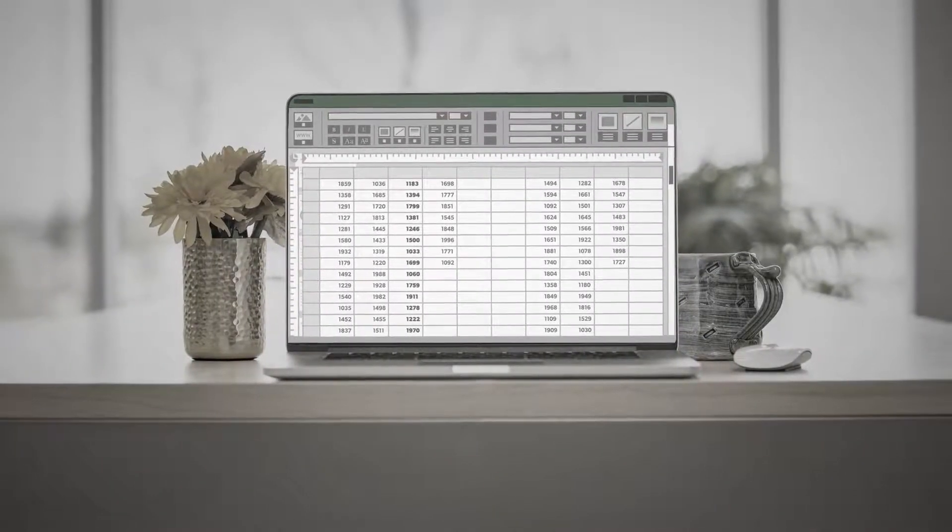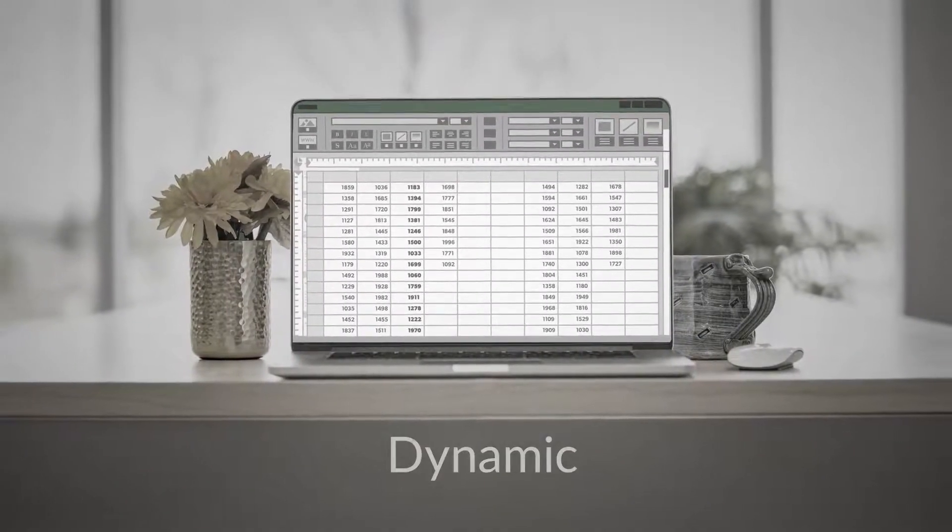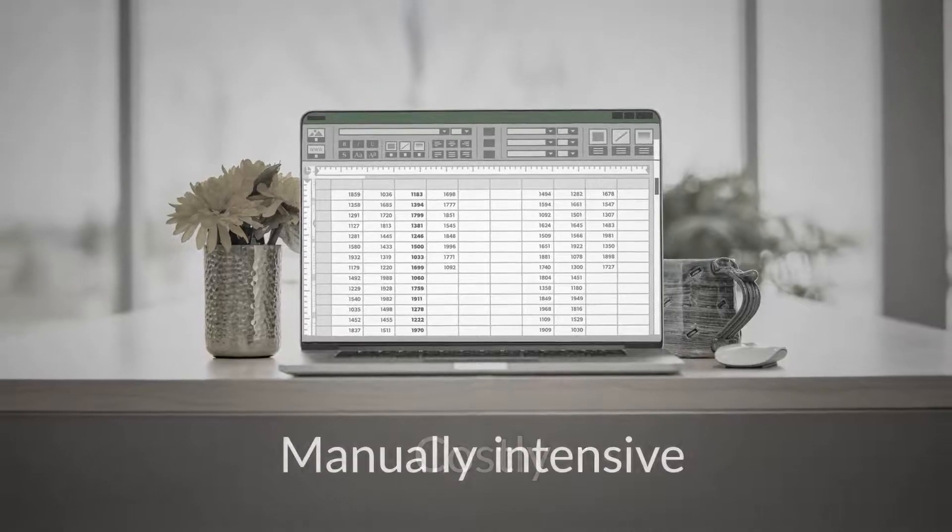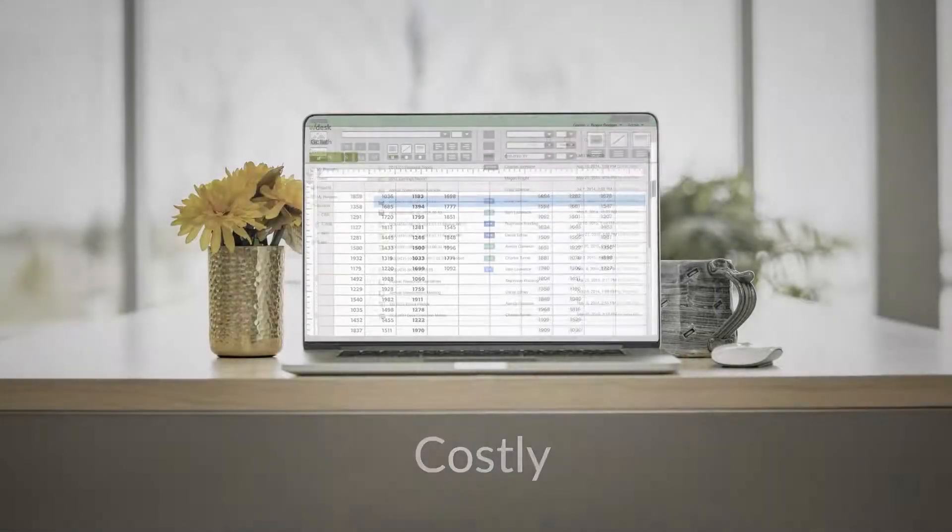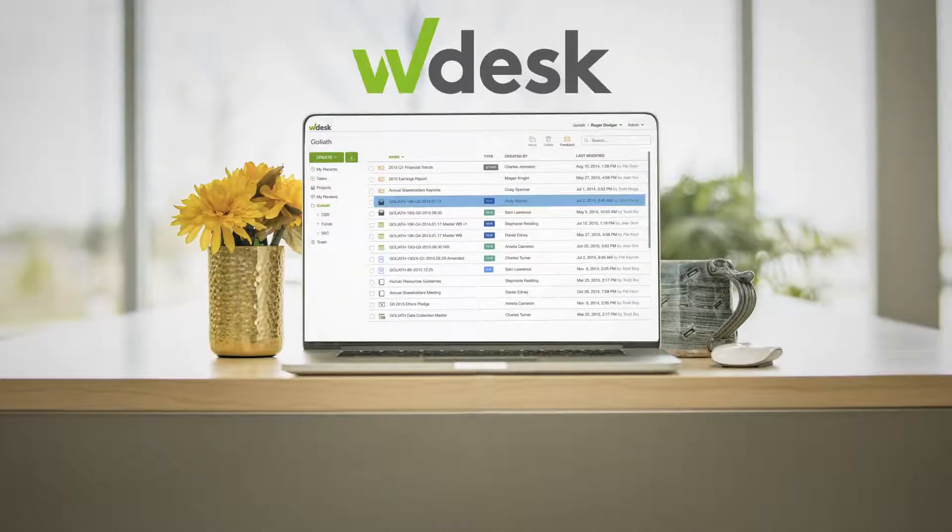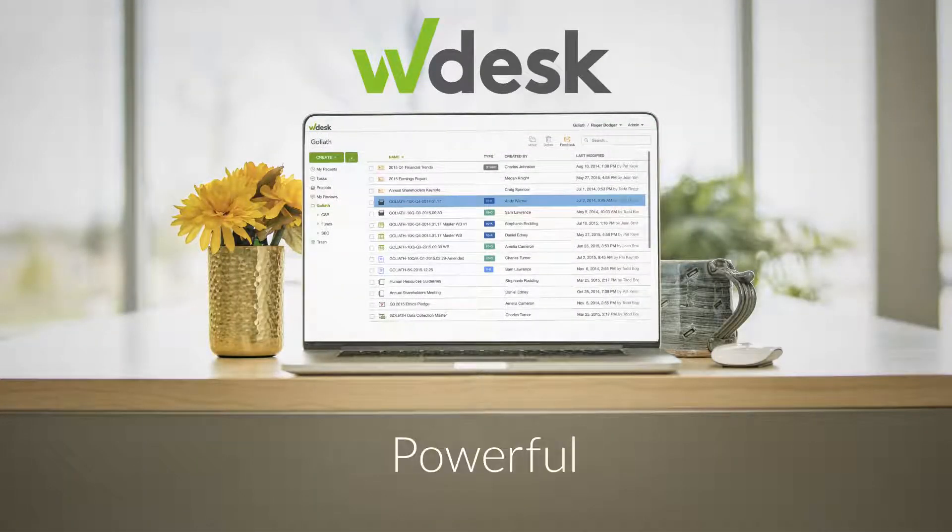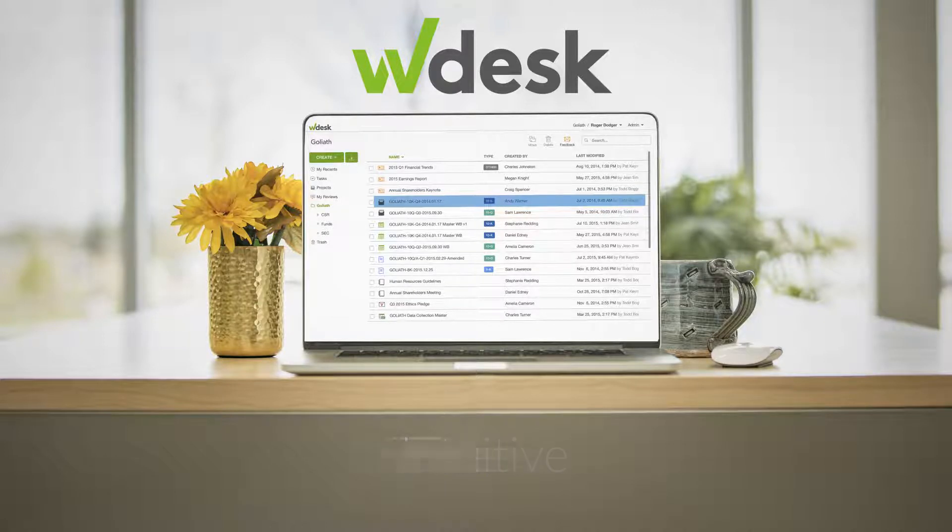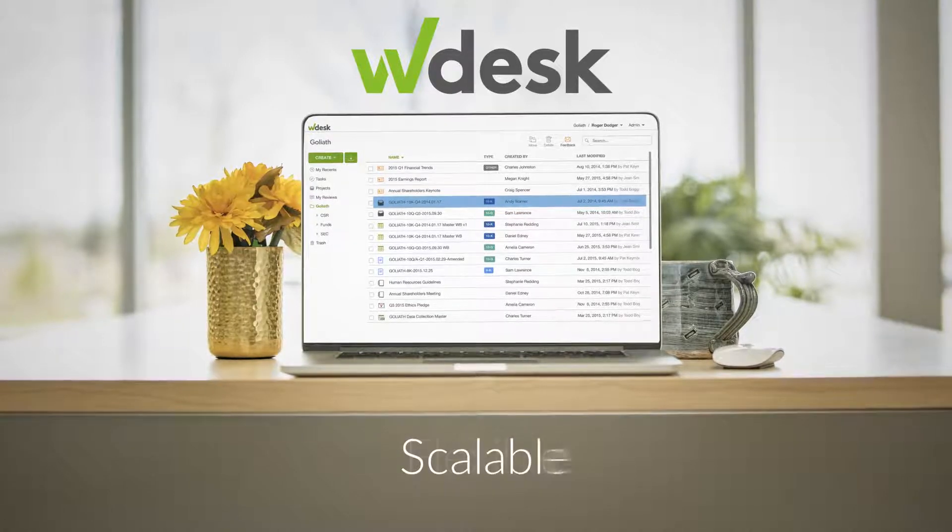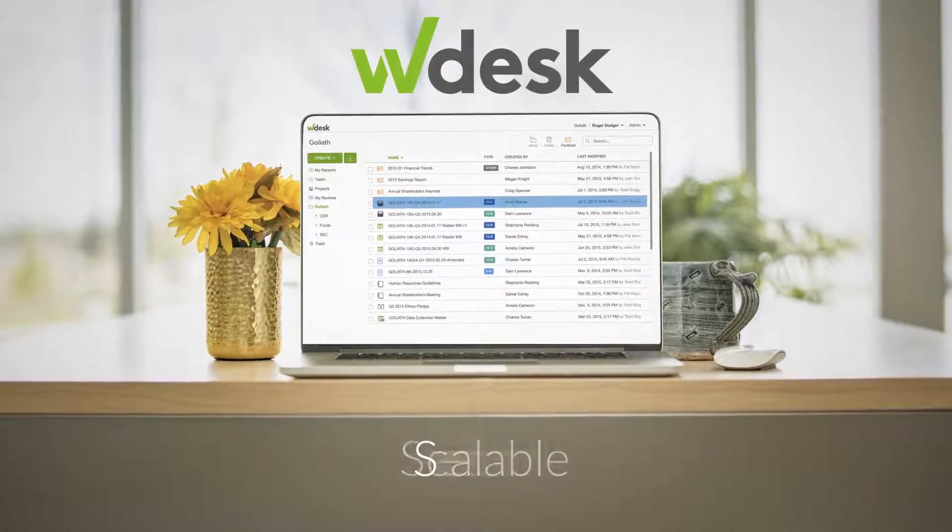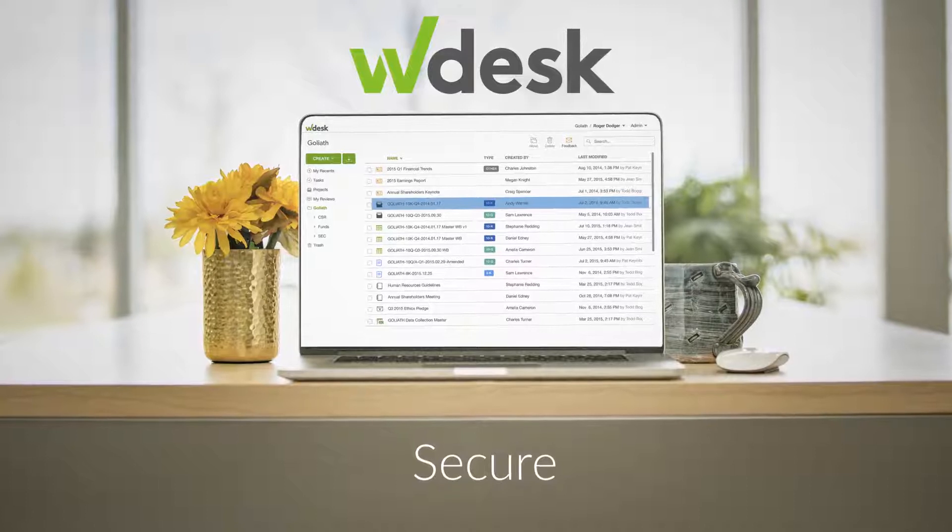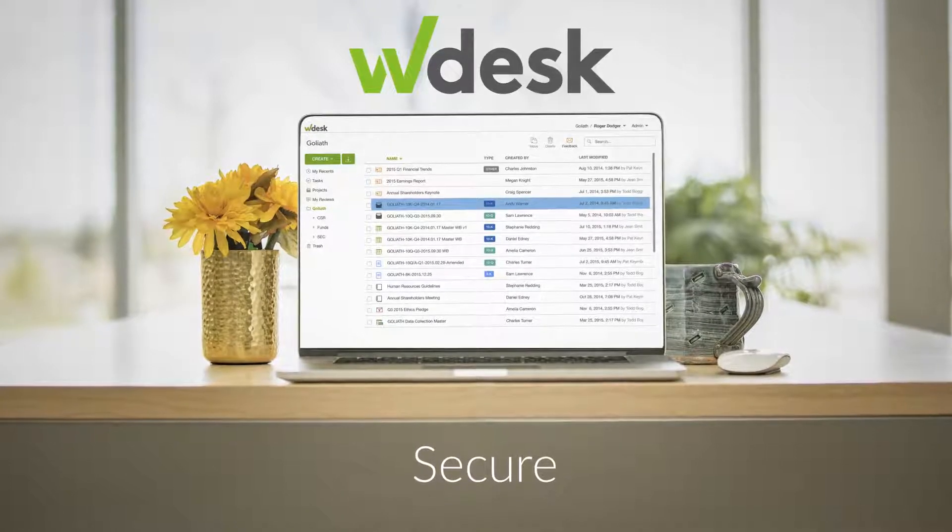The SOX Controls Management process is dynamic, manually intensive, and costly. WDesk for Controls Management is powerful and intuitive. It offers a flexible, scalable, and secure cloud-based environment with a dedicated support team.